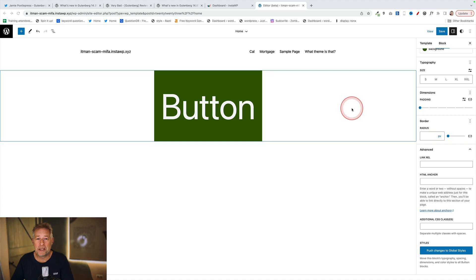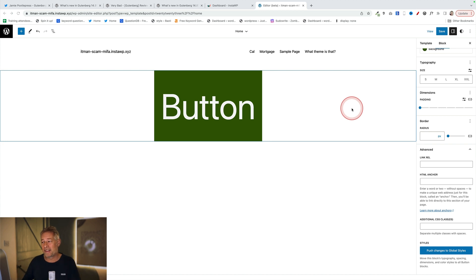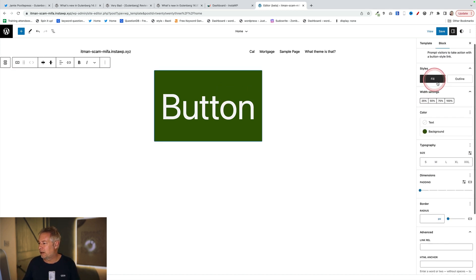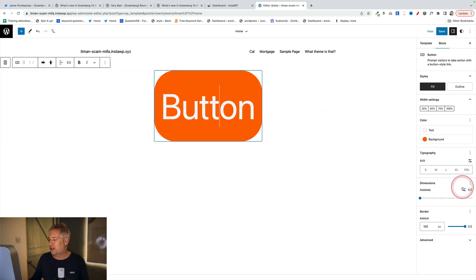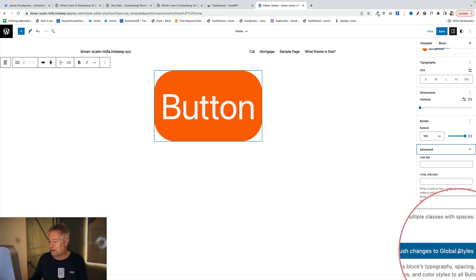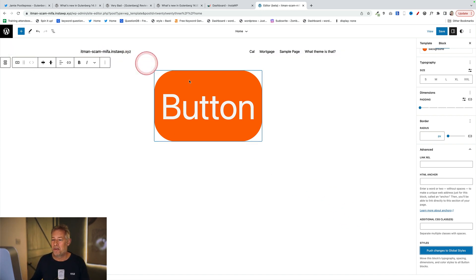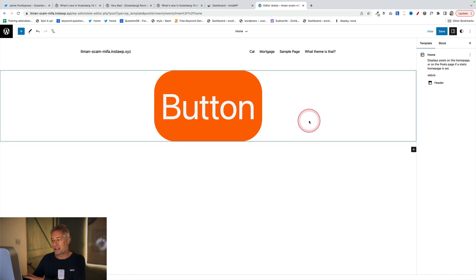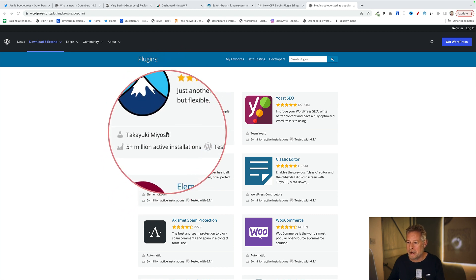Gutenberg 14.9 came out just a few days ago, and the most exciting feature is the ability to make changes in the site editor and then push them with one click to your global styles. For example, I can make a change to a button — change the background color, the size, and add a border radius. Then I go to 'Advanced' in the bottom right and there's a brand new button that says 'Push changes to global styles.' This saves all those changes globally, so any buttons you create will inherit that new style. You can do it in situ and push to global styles.